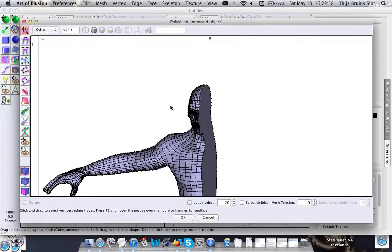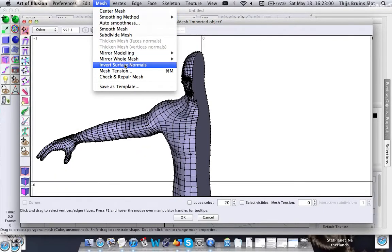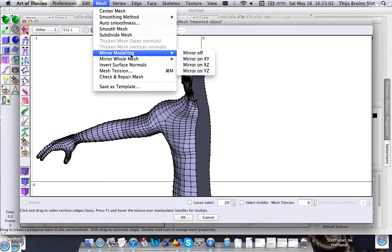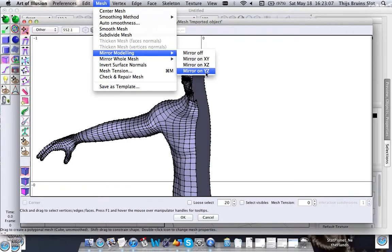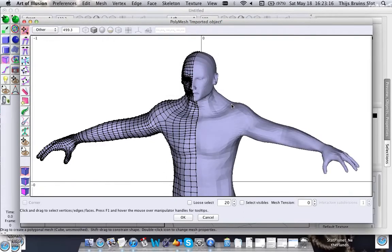The next thing you want to do is go to Mesh > Mirror Modeling, and you can set the plane along which you want to mirror the model. In this case, I'm going with the YZ plane.